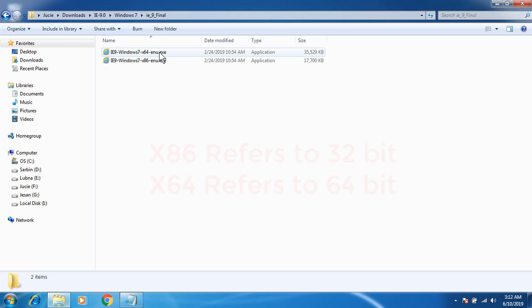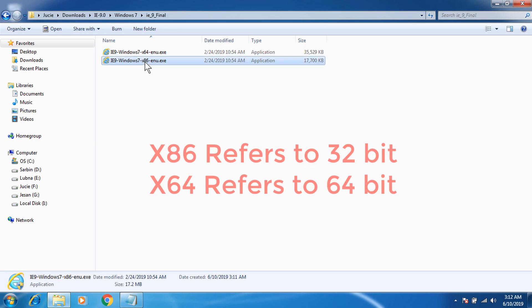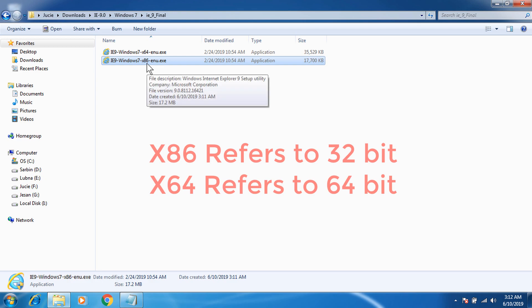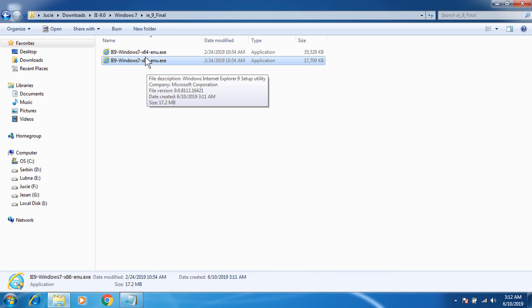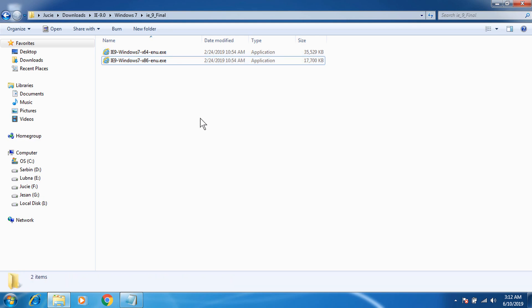In here, if you have Windows 7 64-bit you have to click the first one that says Windows 7 x64. If you have 32-bit you have to select Windows 7 x86 — x86 refers to 32-bit. If you have a 32-bit system click that file; if you have 64-bit click the other file. You can actually run both files if you are running 64-bit, but you cannot run the 64-bit file if you're running 32-bit.